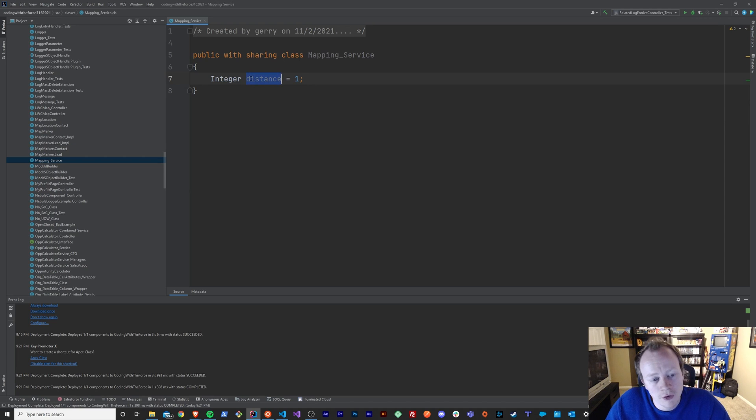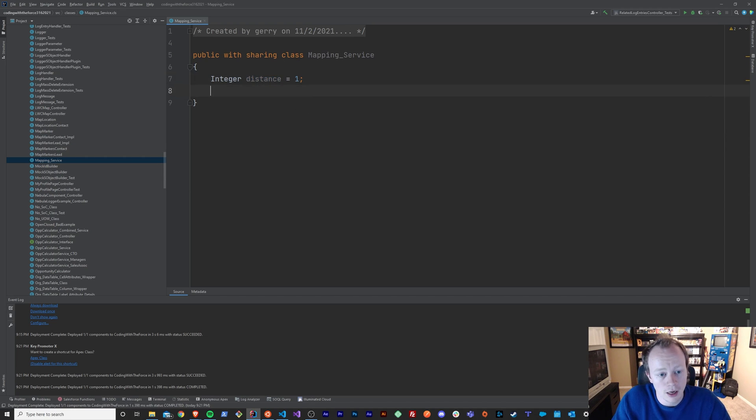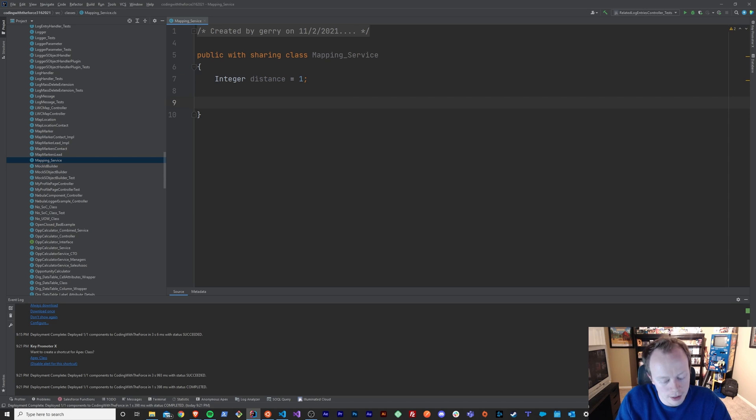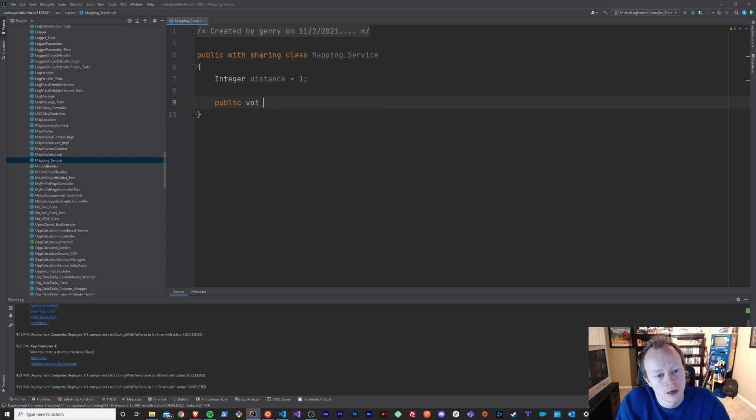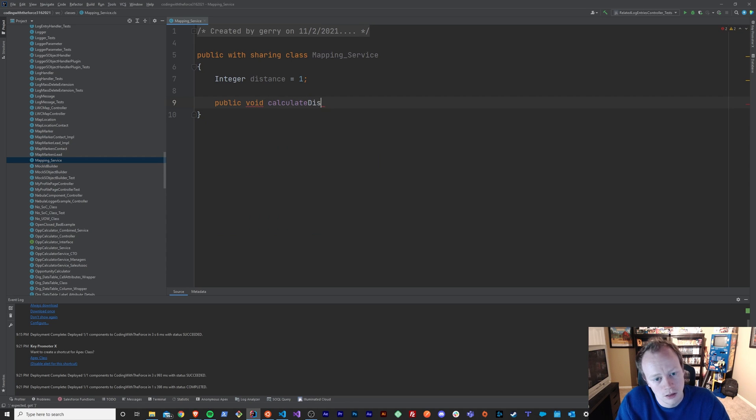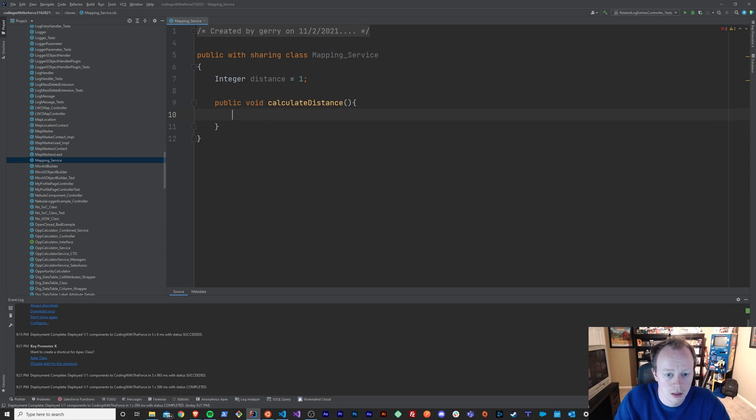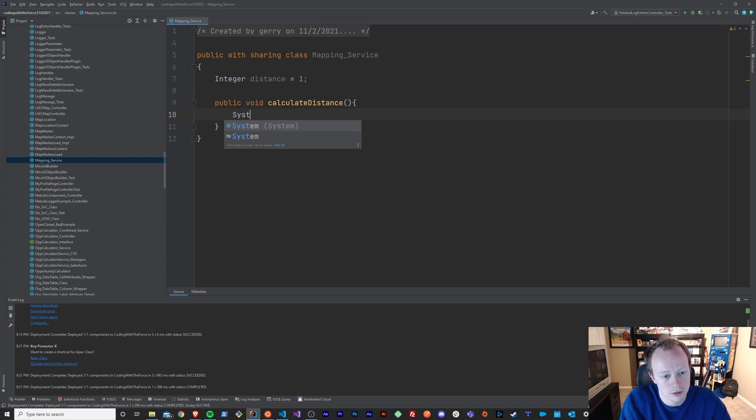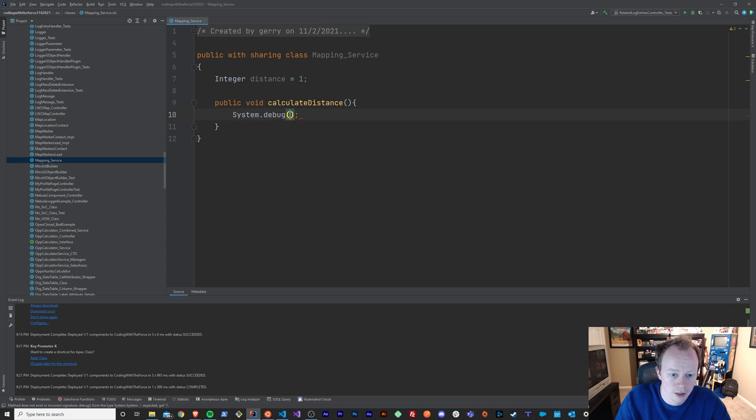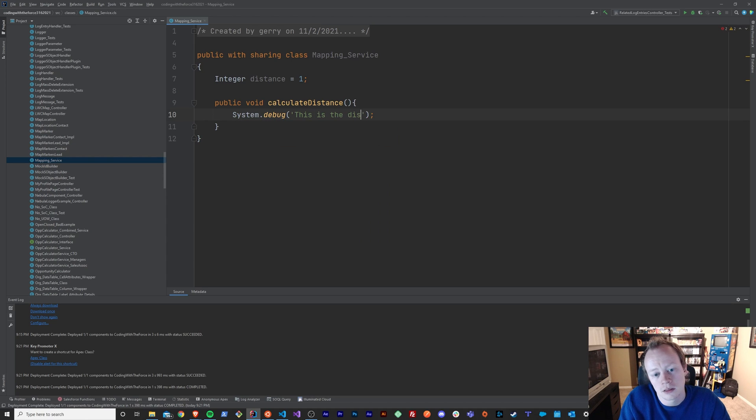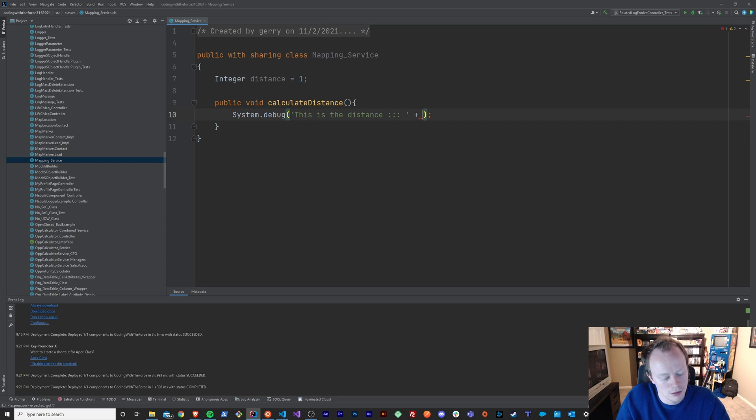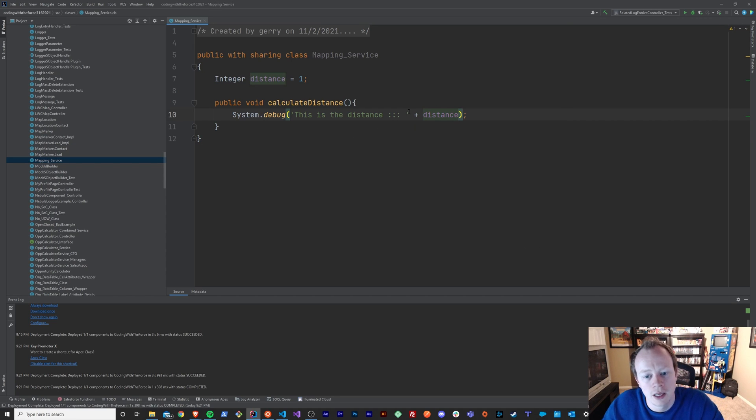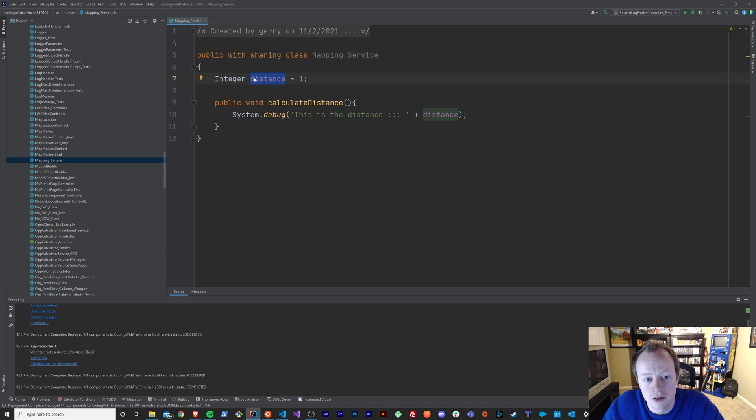So lots of things you can do there. If I wanted to reference this variable later, I could create a method and just say something like system.debug. This is the distance. Distance, right? And when I put this distance in here, I get access to the number one, basically.